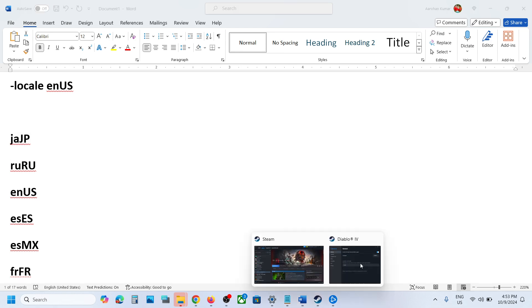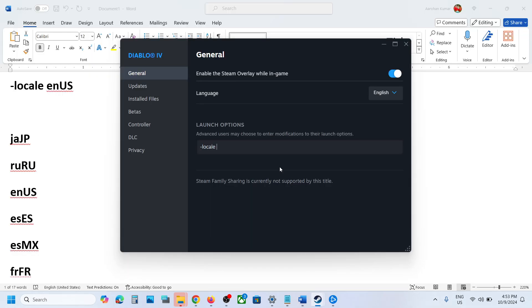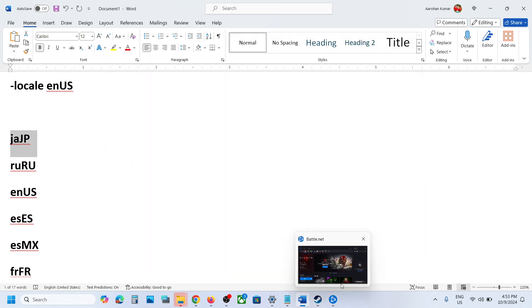In the launch option, jaJP for Japanese—if I type in this and then when you launch the game, the game will be in Japanese language. You can try this. Do the same thing in Battle.net.